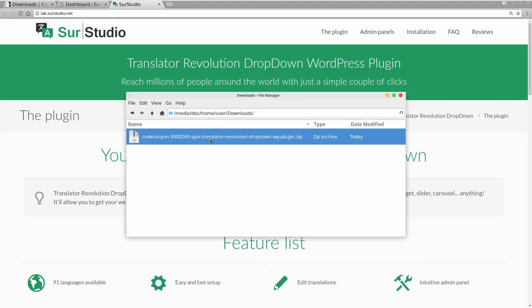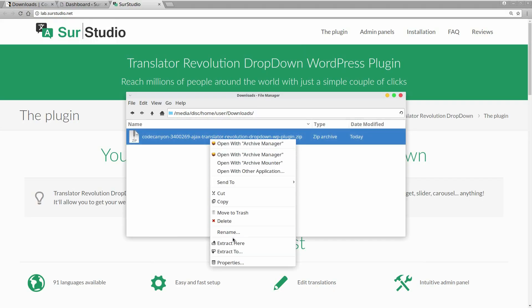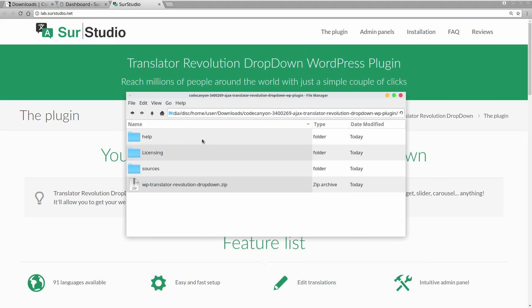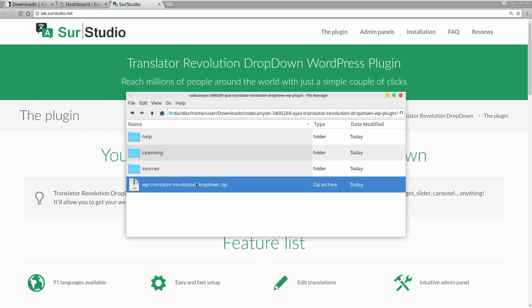We unzip the file we downloaded from CodeCanyon. This is the plugin file.